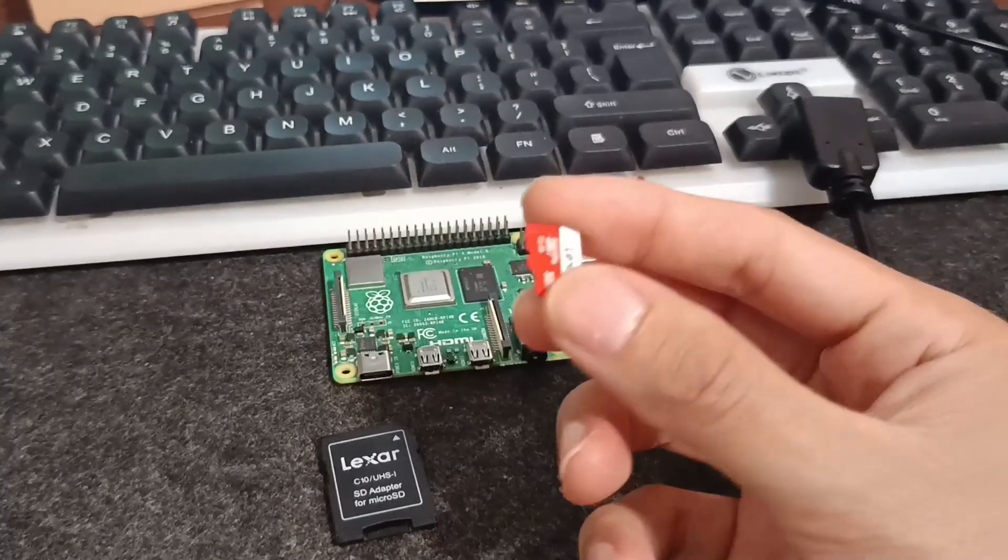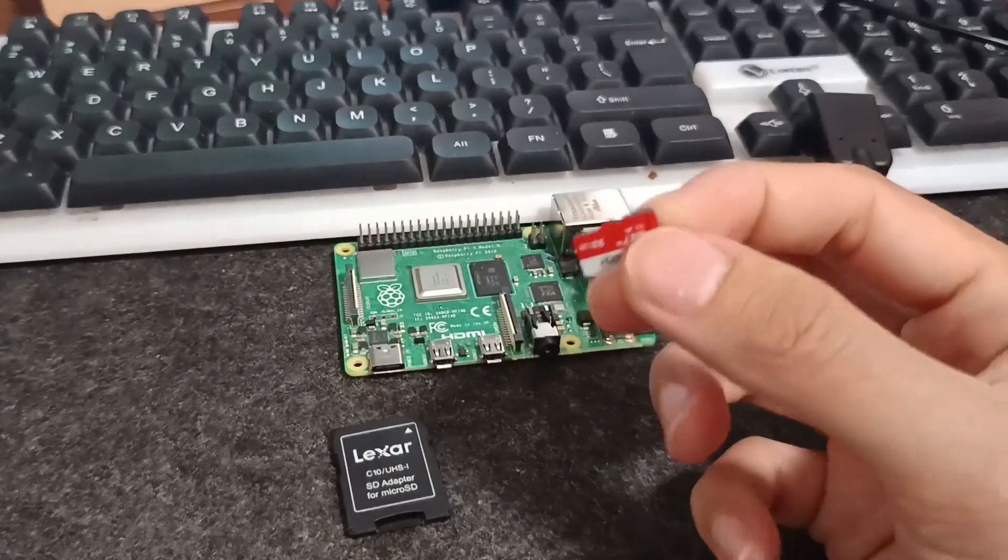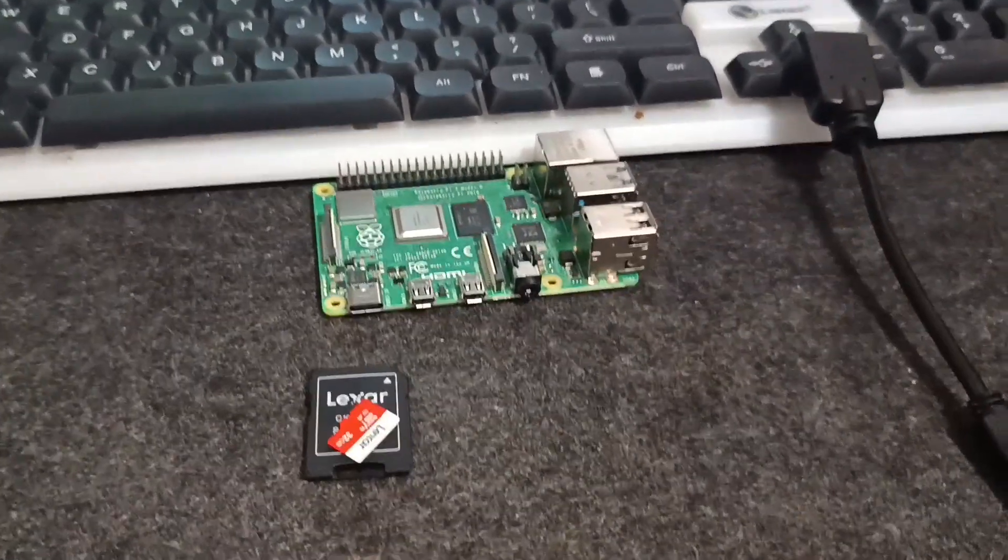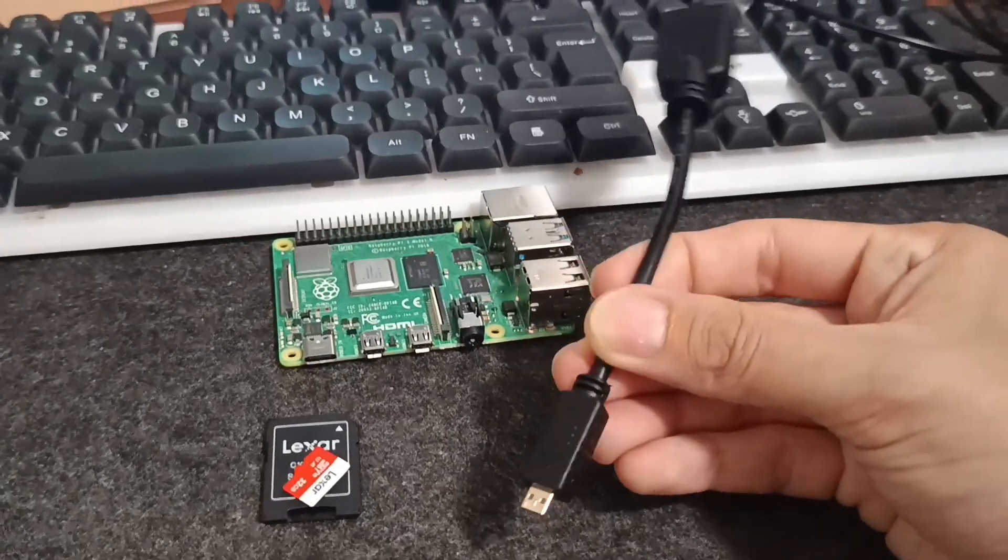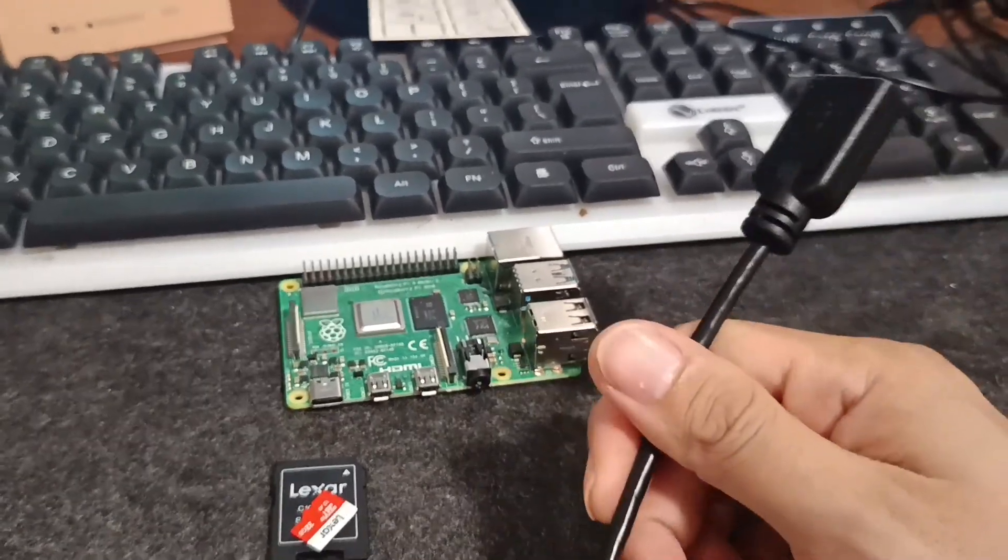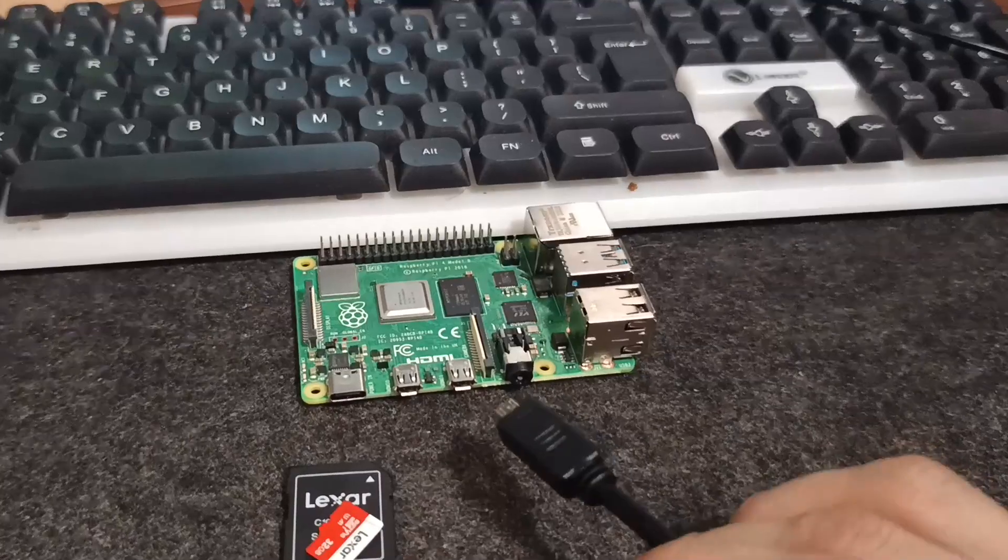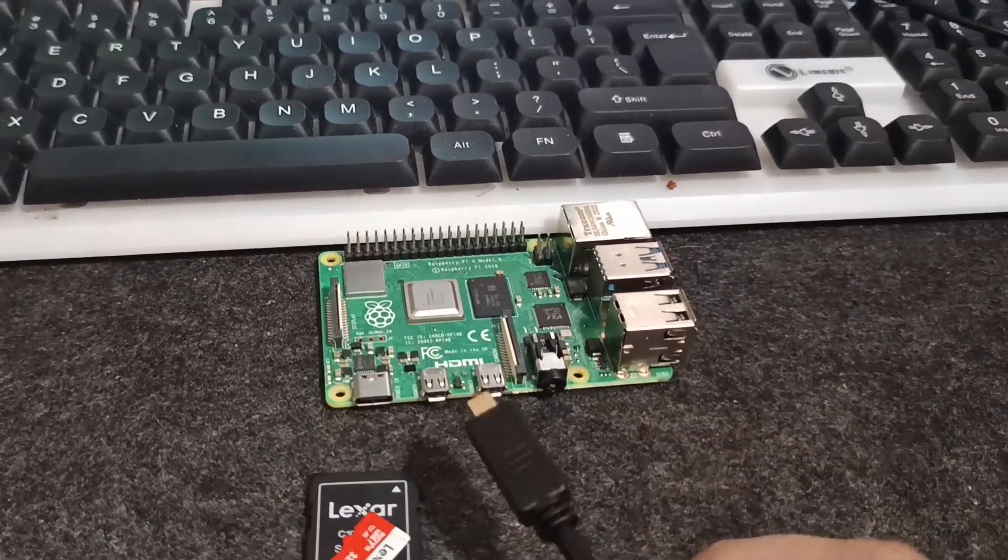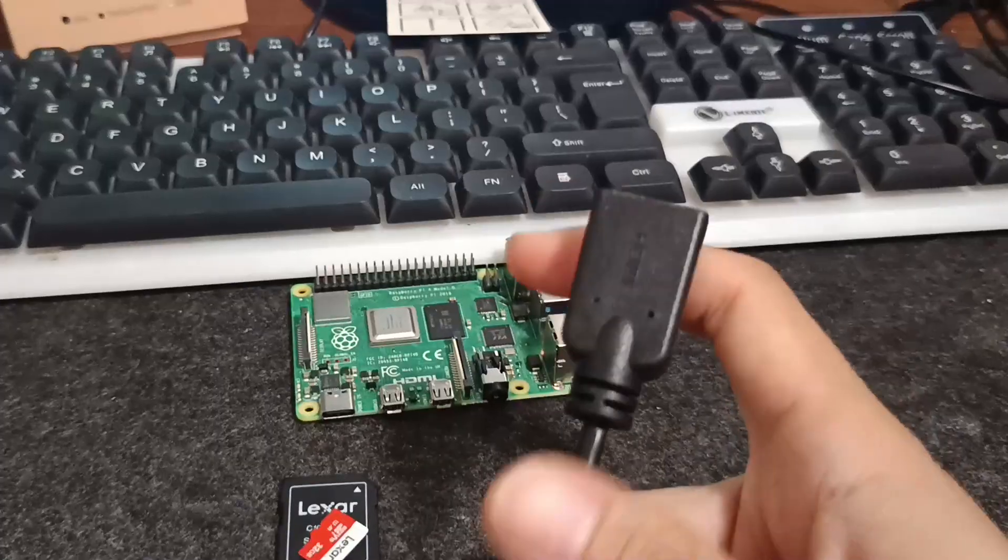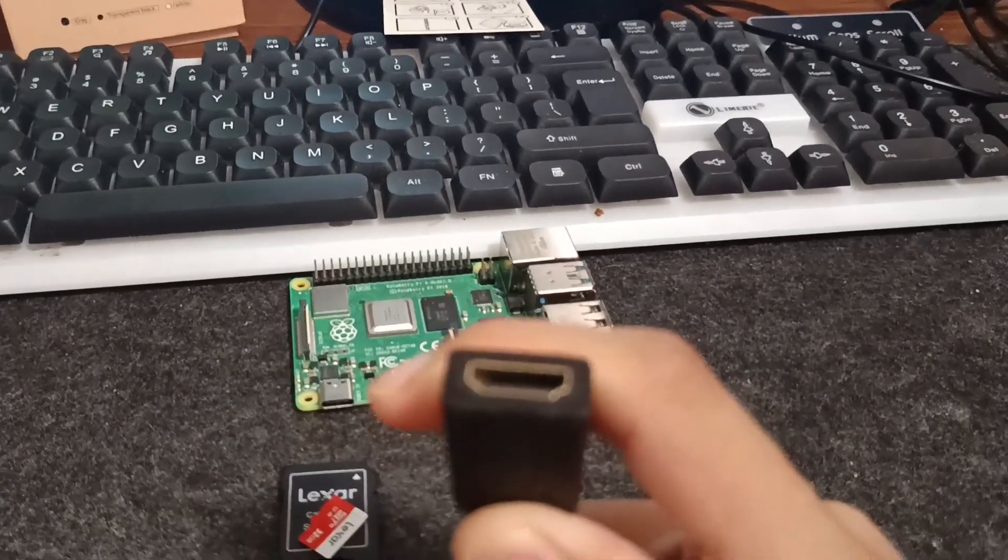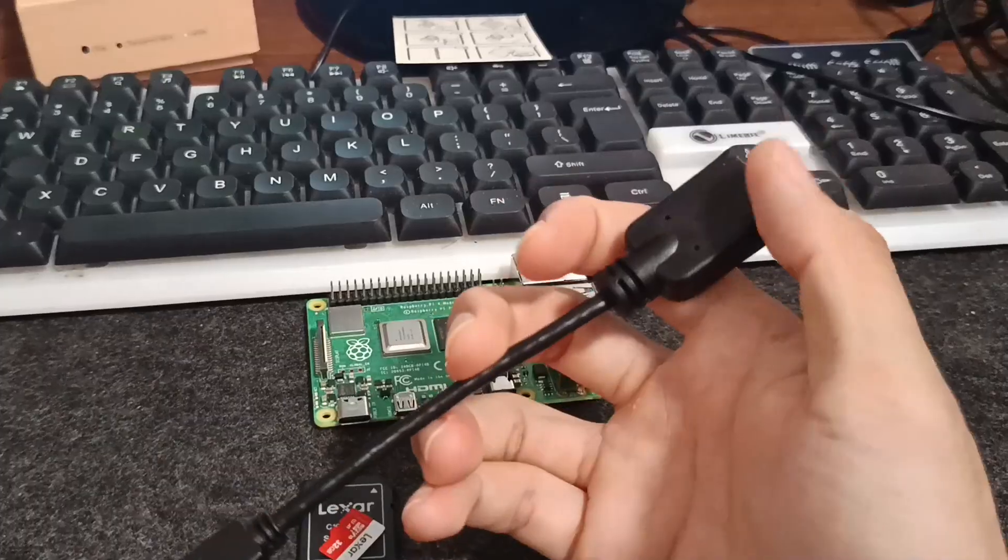One more thing you need is a micro HDMI converter. These two slots are HDMI, but the thing is this is micro and here the HDMI cable goes. So micro HDMI to HDMI converter.